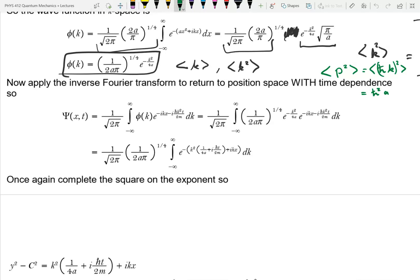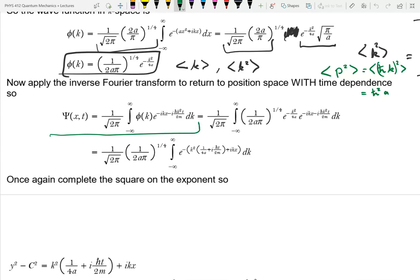Now, coming back: apply the inverse Fourier transform to return to position space with time dependence. This is how we're going to get time dependence into this to see how our wave function changes in time. This is the equation for the reverse Fourier transform — it looks just like the initial one except we now have the time dependence folded in. Putting in the substitution, here's phi sub k. The constant out front is a little more convoluted, and then we have to calculate another integral.